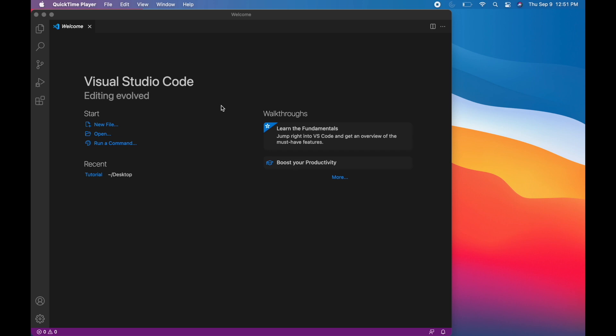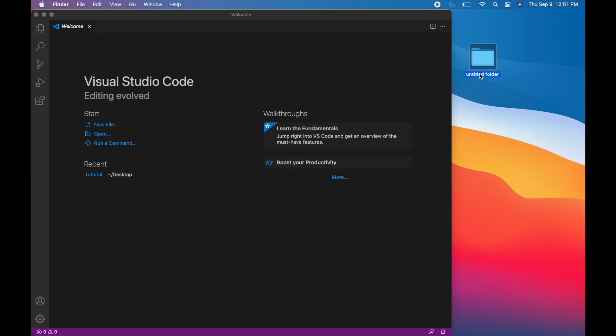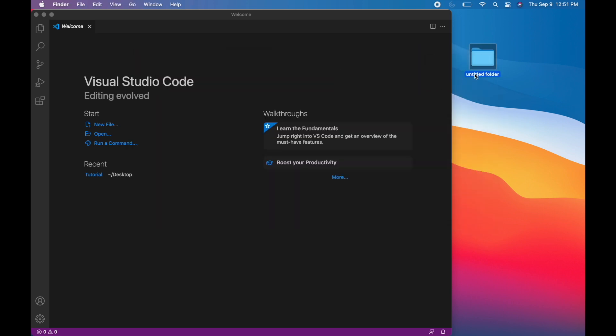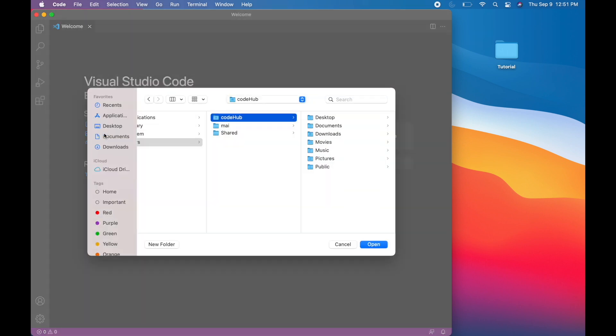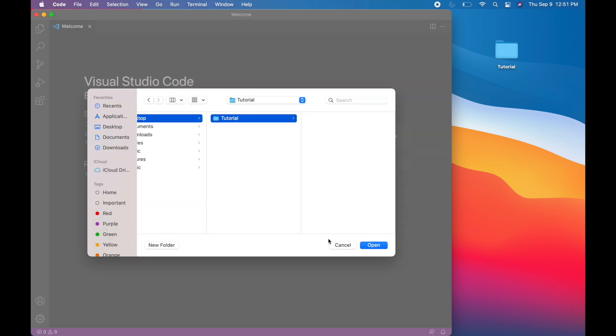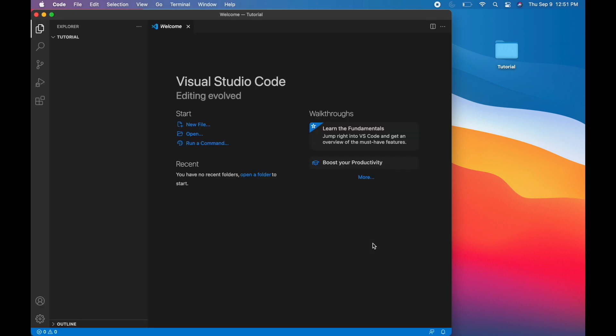So now you have Visual Studio Code up and you want to start writing code in Java. First step, let's create a new folder just on the desktop. And for the sake of this video, I'm just going to call it tutorial. And now let's open the tutorial folder inside Visual Studio Code. So click on open desktop and open that folder. Okay, we are now in the tutorial folder.